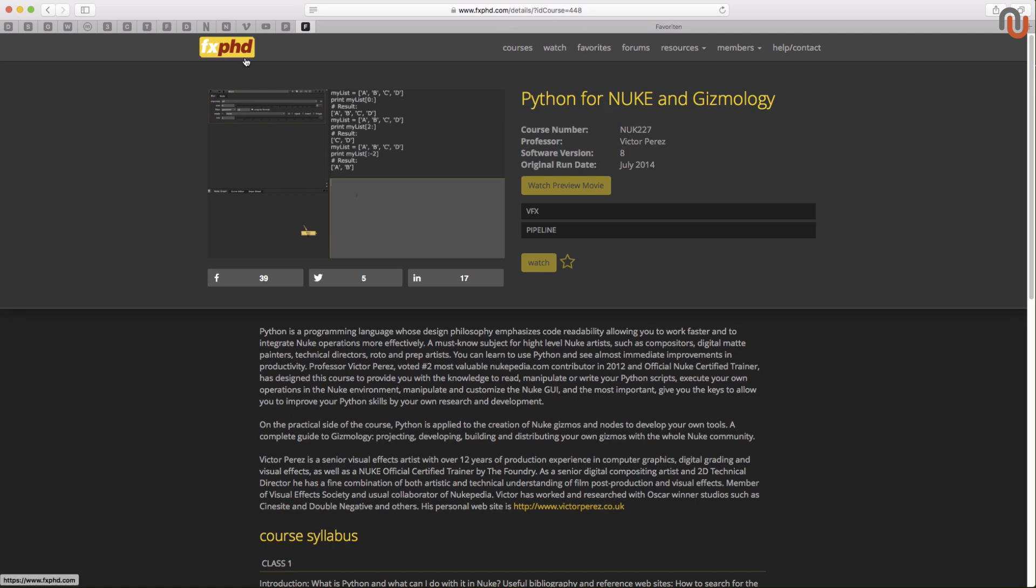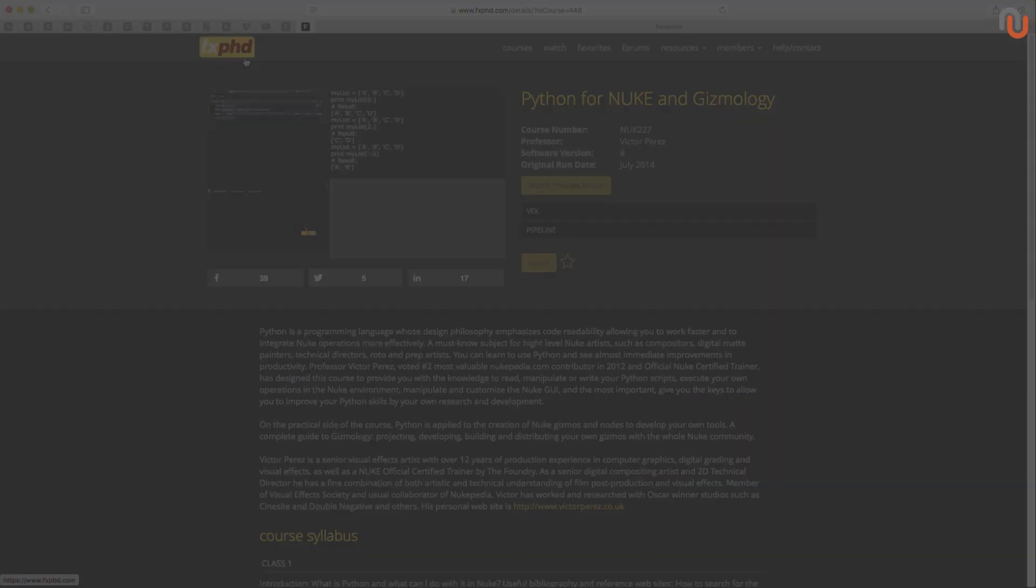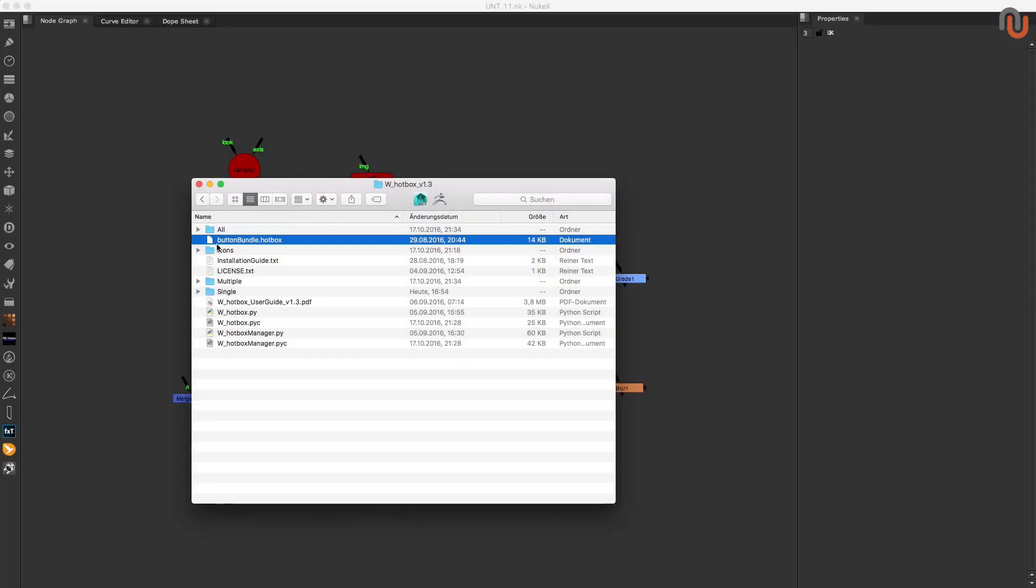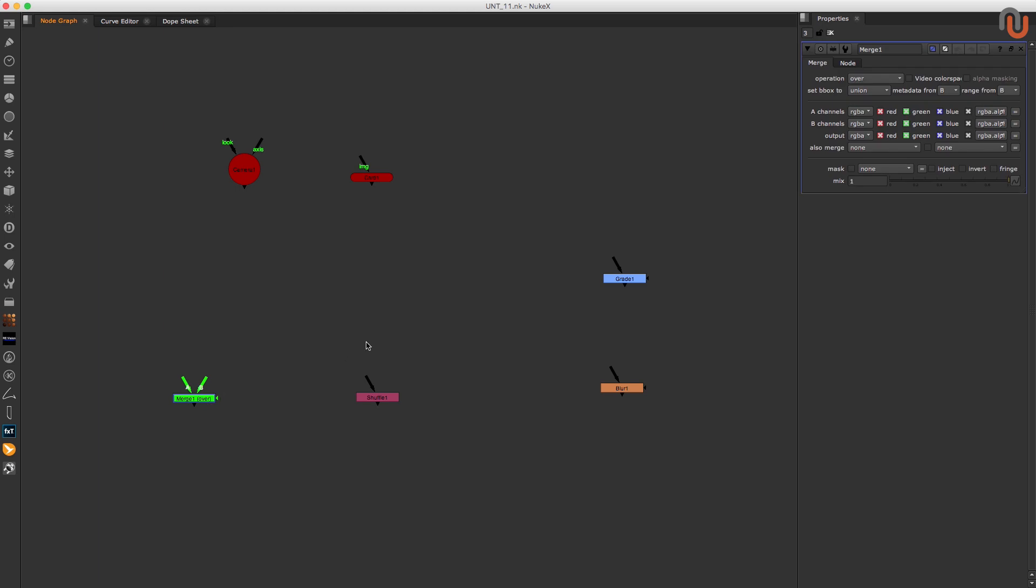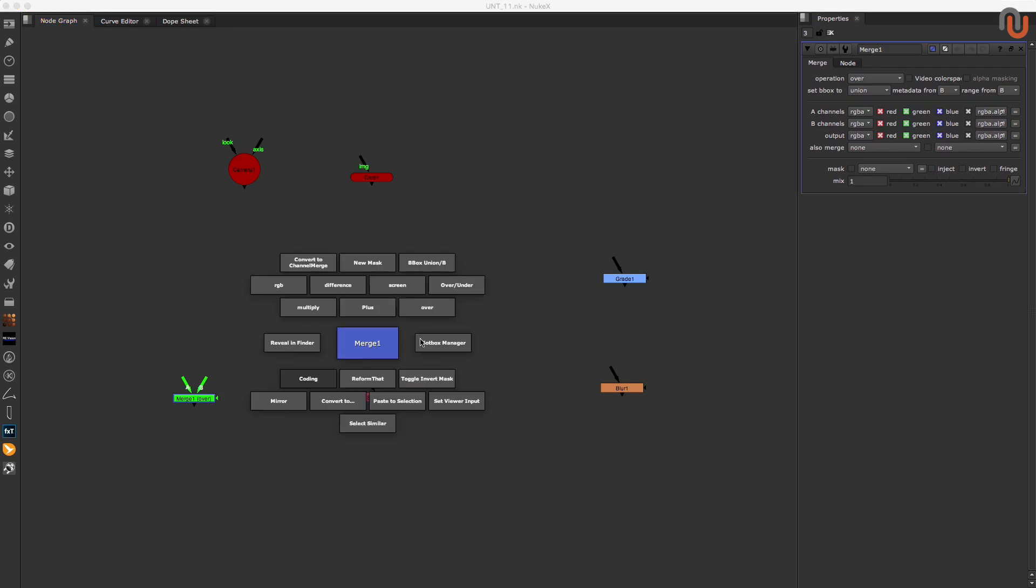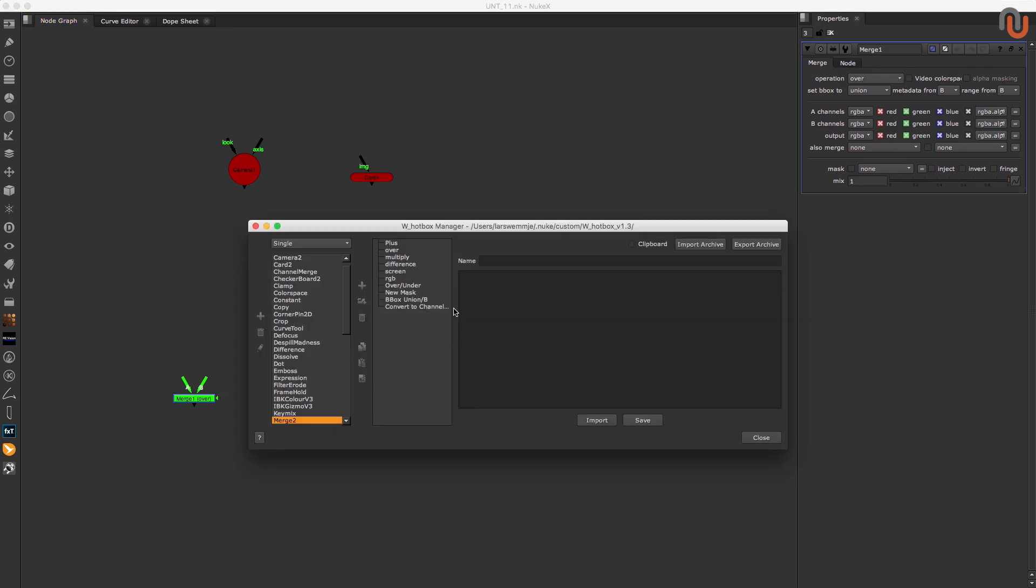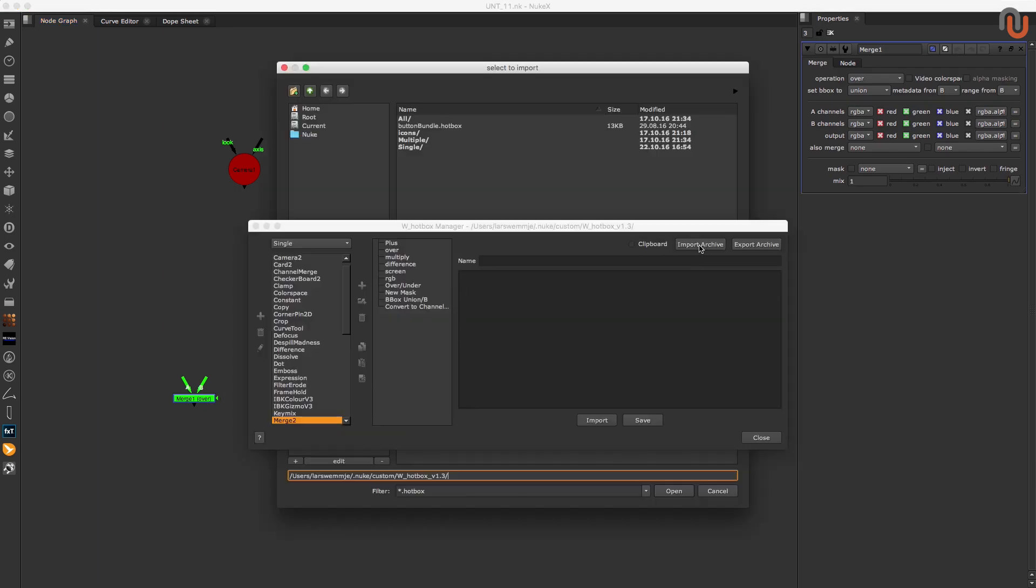All right, once you have followed the installation guide of the hotbox correctly, I recommend to import the hotbox archive that Walter Gilsing has provided. This archive has some very useful Python code and it also allows you to just copy some Python code, modify it and create your own setups with it. To import the archive, you just have to open up the hotbox manager, click on import archive and locate the button bundle dot hotbox.